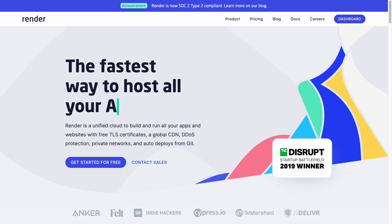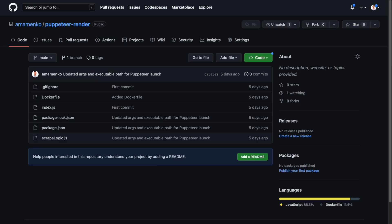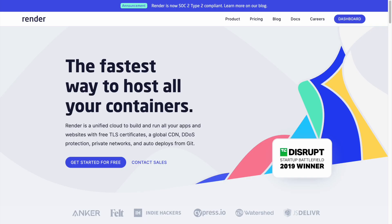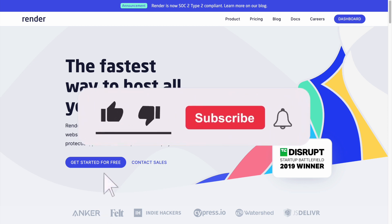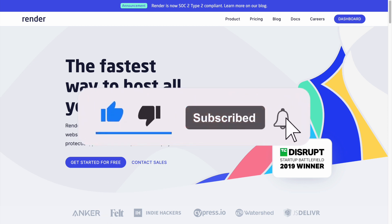One more tip: similarly to Heroku, Render's free tier web services spin down after 15 minutes of inactivity. To avoid this, you can use a website like Uptime Robot to continuously ping your web service every five minutes to keep it awake. Thank you very much for watching this tutorial on how to run Puppeteer on an Express server on render.com. I'll include a link to the public repository containing the source code in the description below. If you've enjoyed the video, please leave a like and a comment, and if you'd like to see more videos from me, consider subscribing to my YouTube channel.